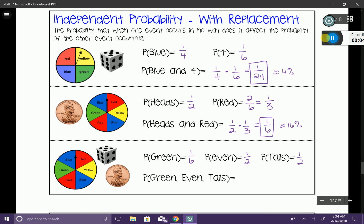We want to determine the independent probability: what are the chances we spin green, roll an even number, and flip tails? Let's take those fractions and multiply them — one-sixth times one-half times one-half. I multiply the numerators: one times one times one gives me one. Then six times two equals 12, and 12 times two equals 24. So the independent probability is 1/24, which is about 4%. Not very likely.